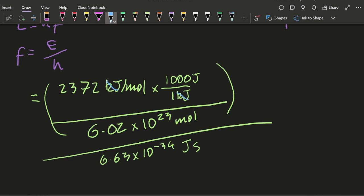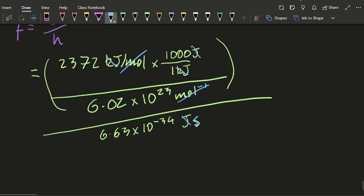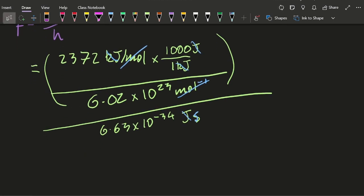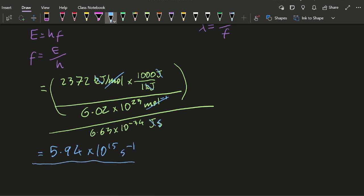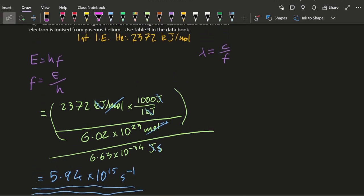Hopefully kilojoules go with kilojoules, joules go with joules. Oh, that should be mole to the minus one. That goes with that, leaving me just with seconds at the bottom, seconds to the minus one. Alright, let's calculate that. So that gives me 5.94 times 10 to the 15 per seconds or hertz. Yep, I want a really big number. The light's ultraviolet light. It's going to have that kind of very high frequency.